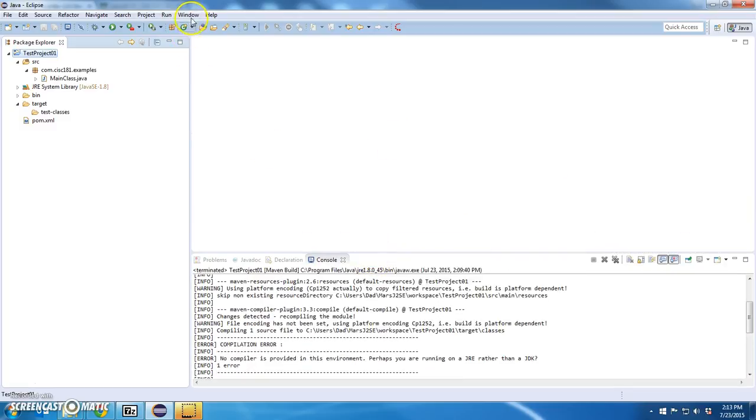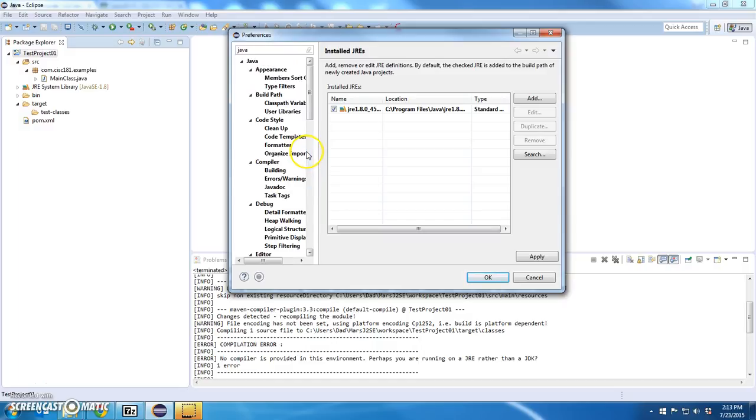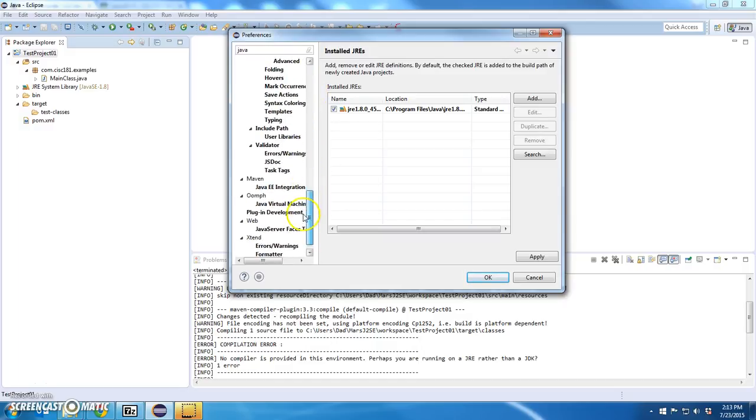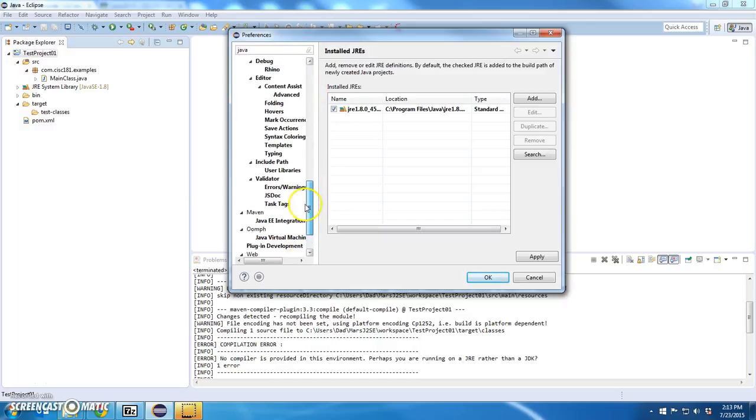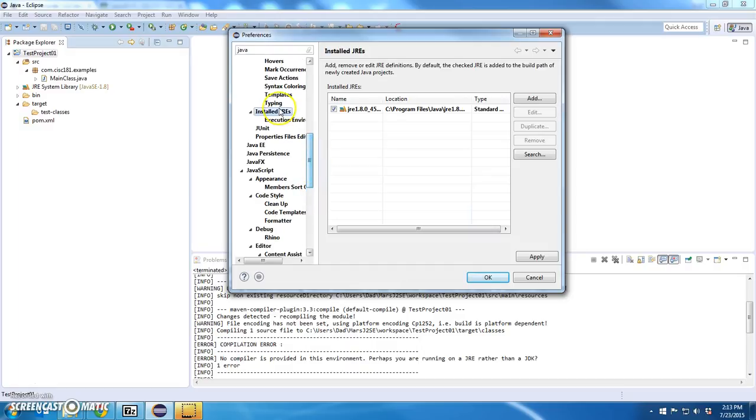Let me show what I'm talking about. If I go to Windows, Preferences, and I go to Java, and then look at installed, if I can find it again, there it is, installed JREs.